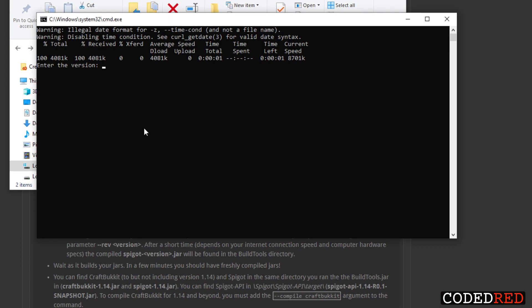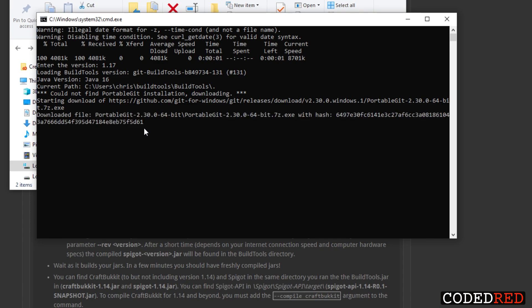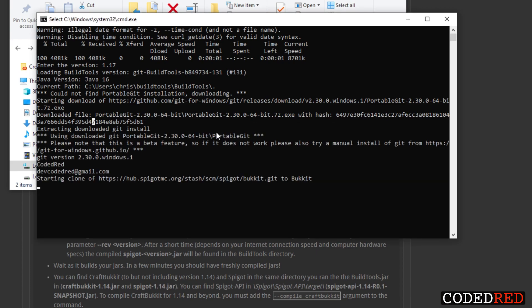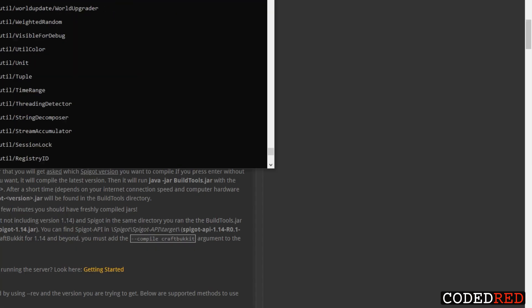When you start it up you'll see you have to enter a version. I'm going to go ahead and build 1.17. Actually I'll just build 1.17, so I already have 1.17.1 built. You'll see it starting to download from the GitHub repository. Like I said, this will take a little bit to run. Just go ahead and if it does get paused like this you can press any key on your keyboard and it'll start back up.